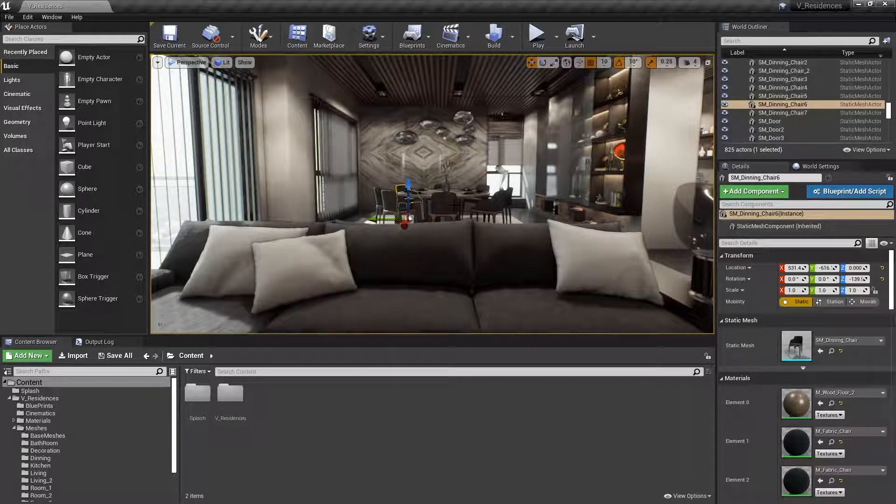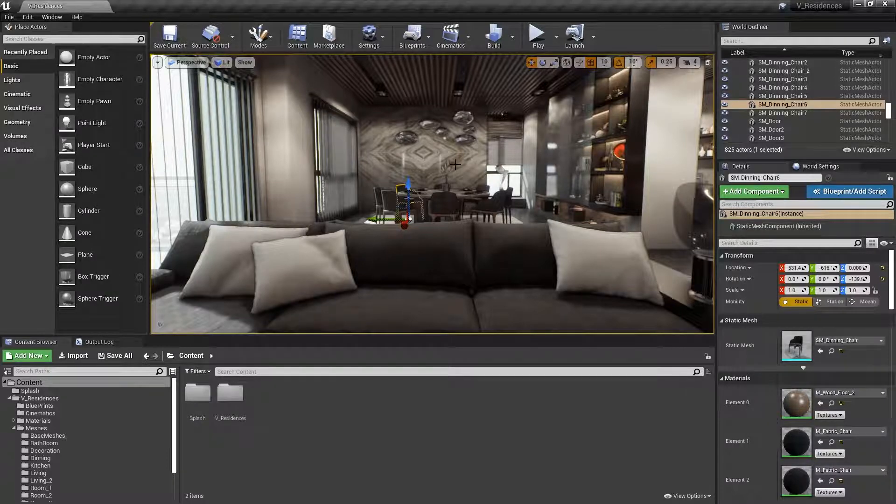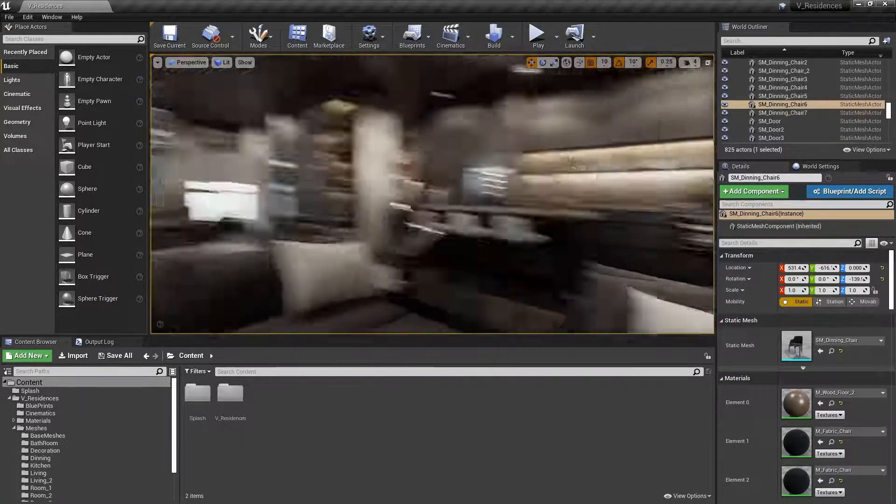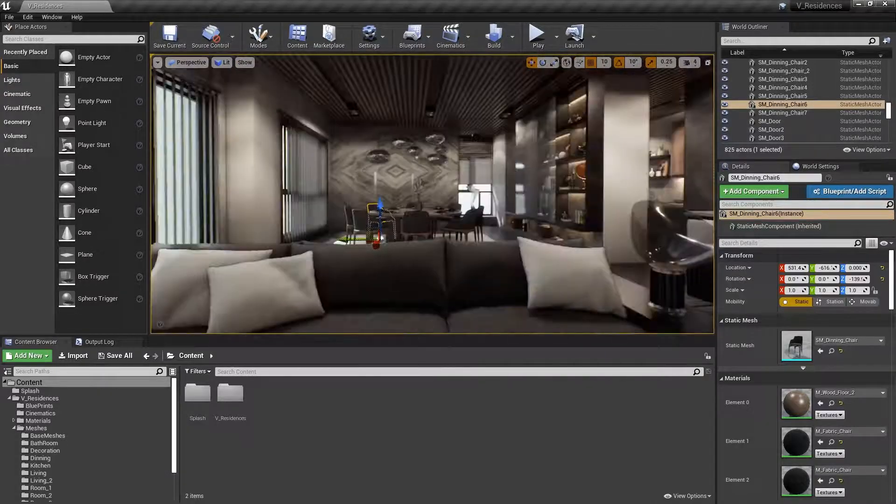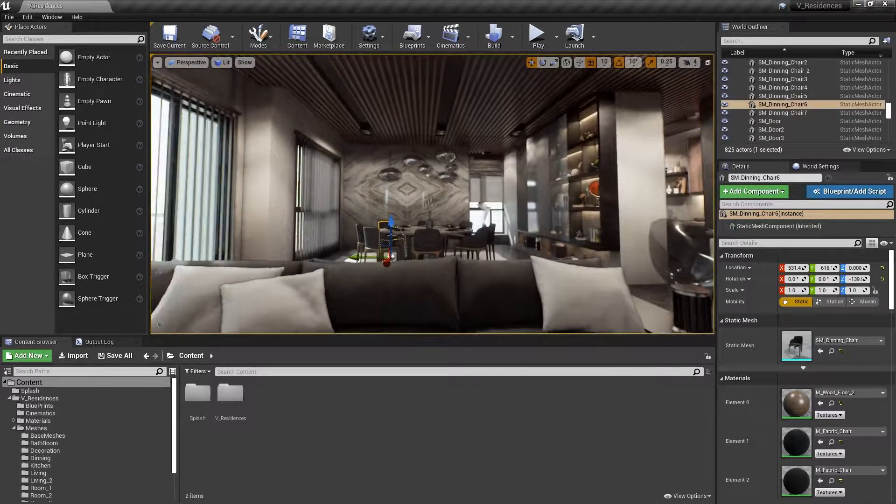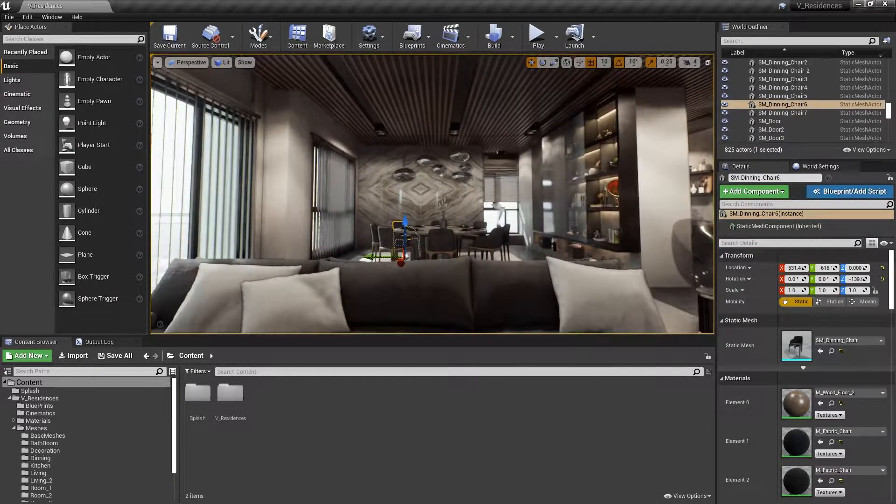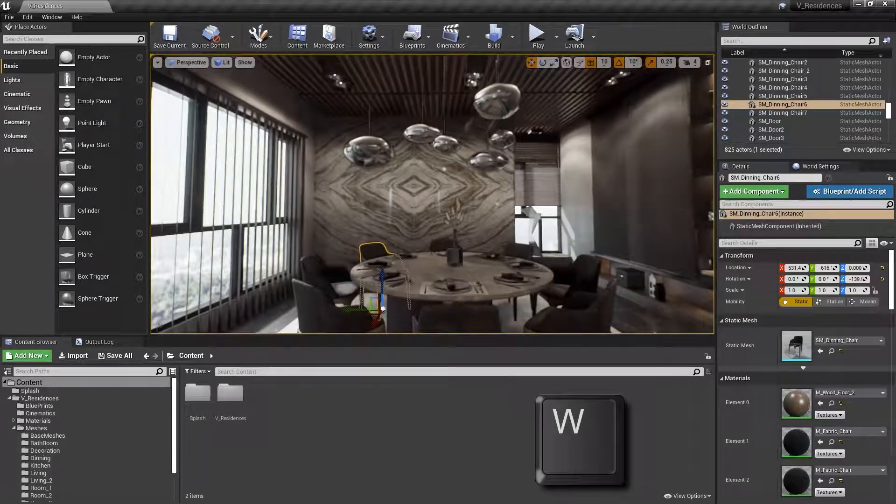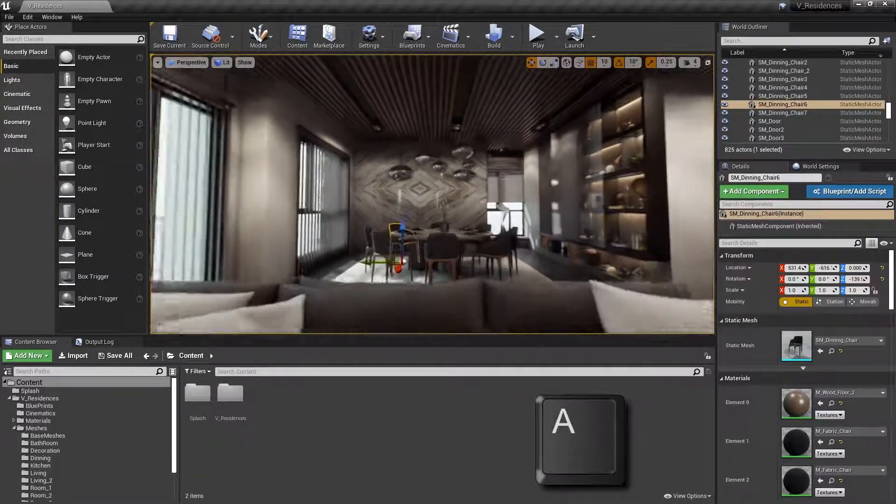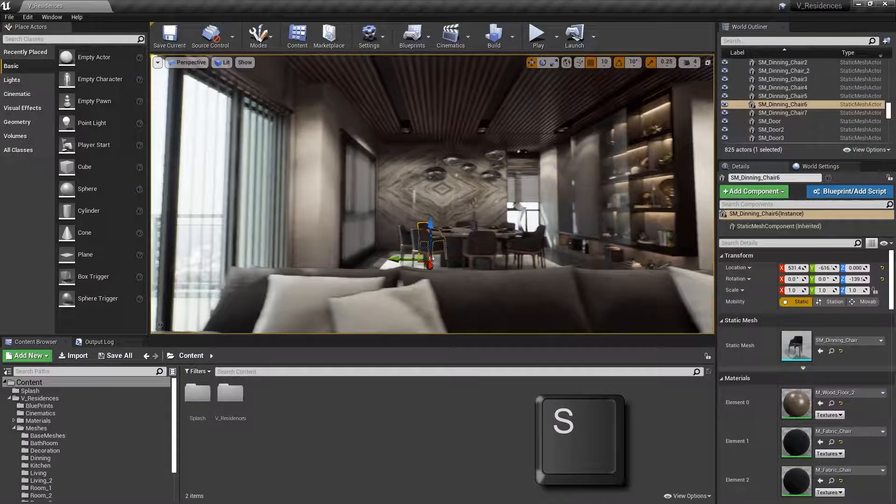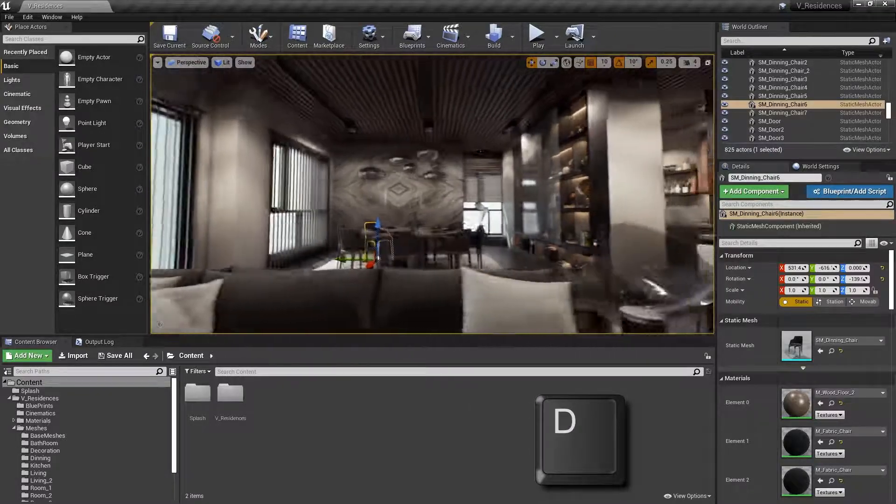The Unreal Editor viewport uses the intuitive, commonly used W, A, S, and D keys. So what you do is you'll hold your right mouse button, and obviously while you're holding that, you can rotate your camera around. And then if you want to go forwards, it's going to be W. Backwards is A. And then you can strafe to the left with S, and to the right with D.